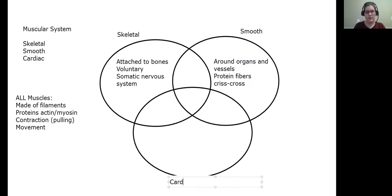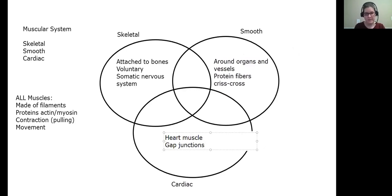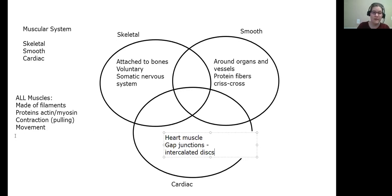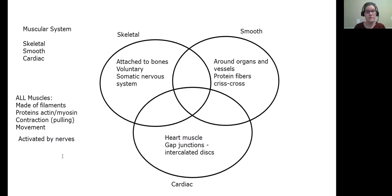Our final muscle type is cardiac, which is found in the heart — just one place, nowhere else. It has gap junctions called intercalated discs where signals can travel from muscle cell to muscle cell, so they can signal themselves. This is important because the heart needs to beat consistently and together, but you can't have a nerve reach each and every cell. All muscles are activated by nerves in some form, but cardiac muscle only needs some cells activated and then it signals itself.